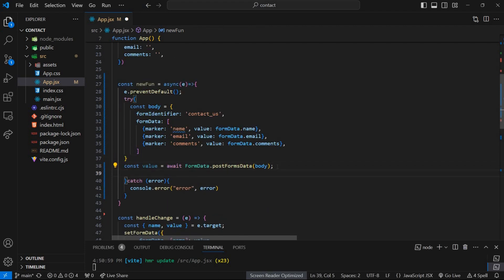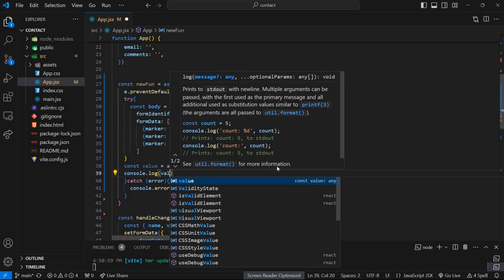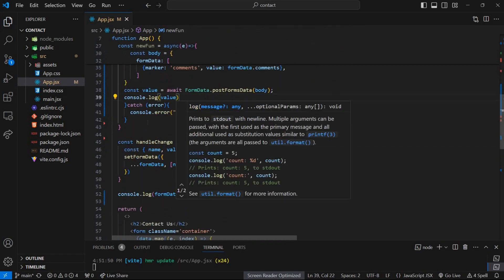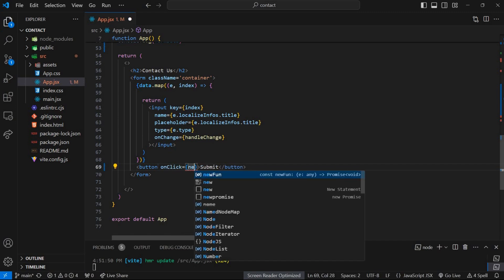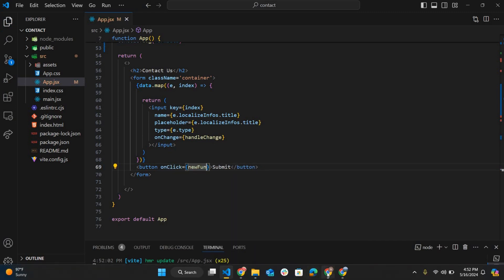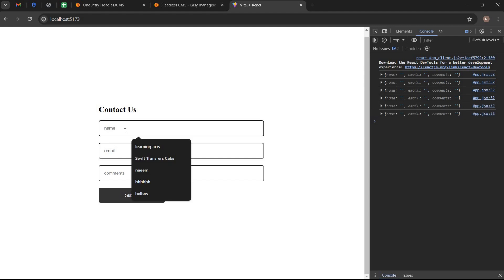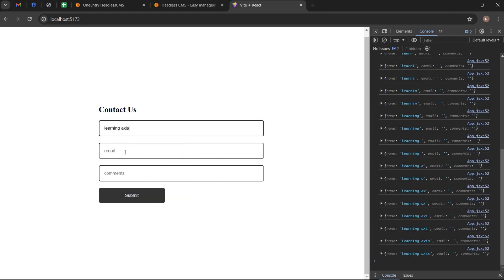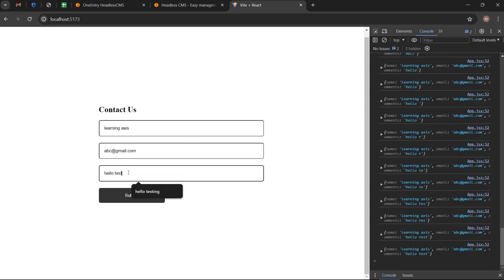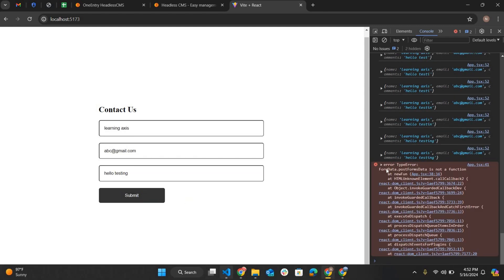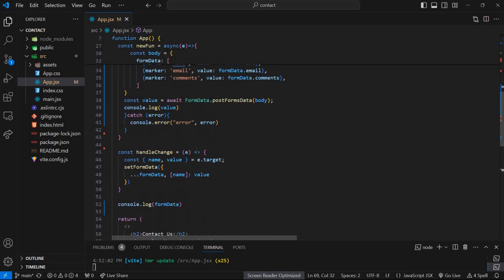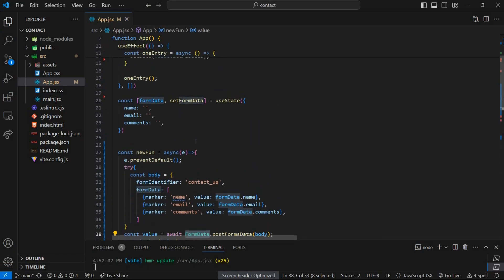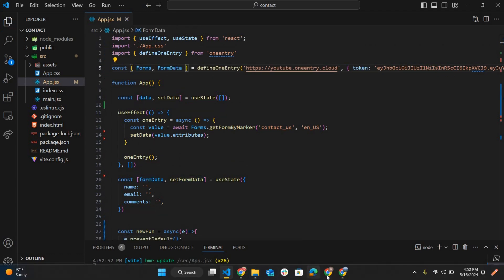Write console.log values to see what we are receiving. Now call the function on onClick event in button. We are going to check the results whether it's working or not. It shows some error. I think we have to declare the form data into the define OneEntry function. Now it will work.